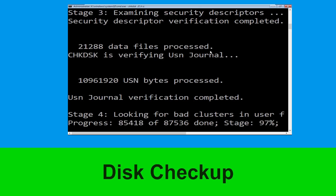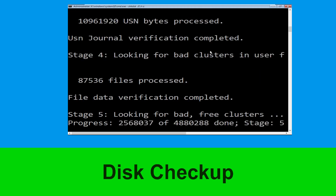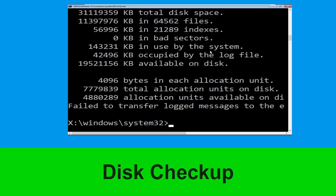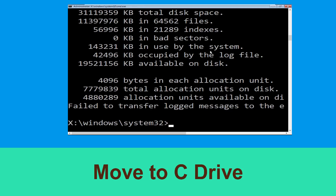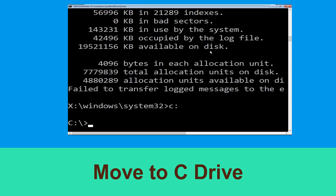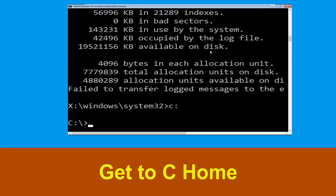Now type chkdsk /f /r c: and hit enter. We need to wait some time for the process to complete. Once done, move to the next step. Type c: and hit enter to execute the command.